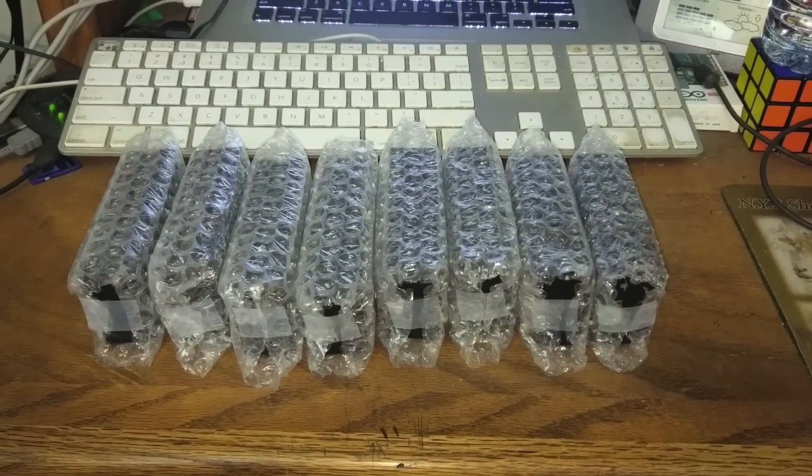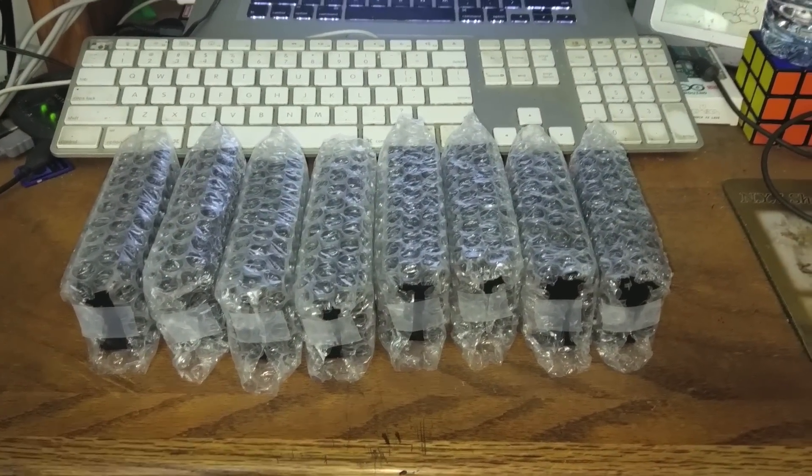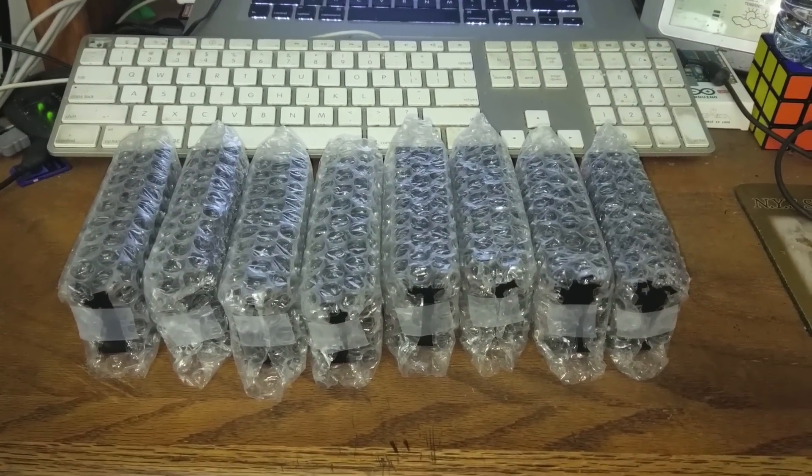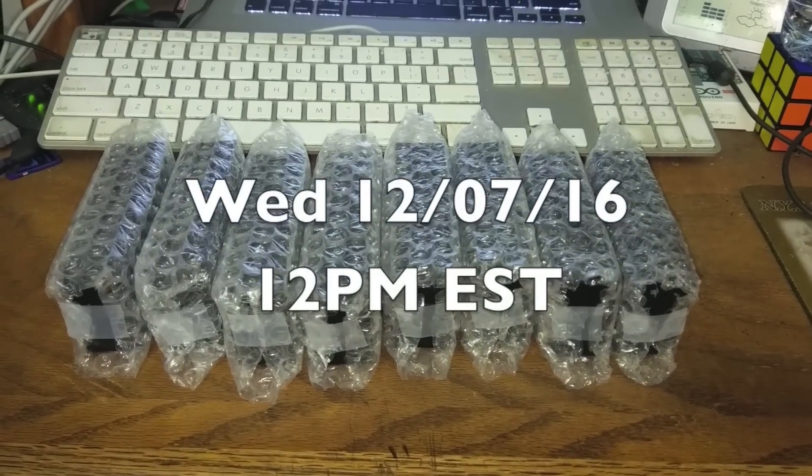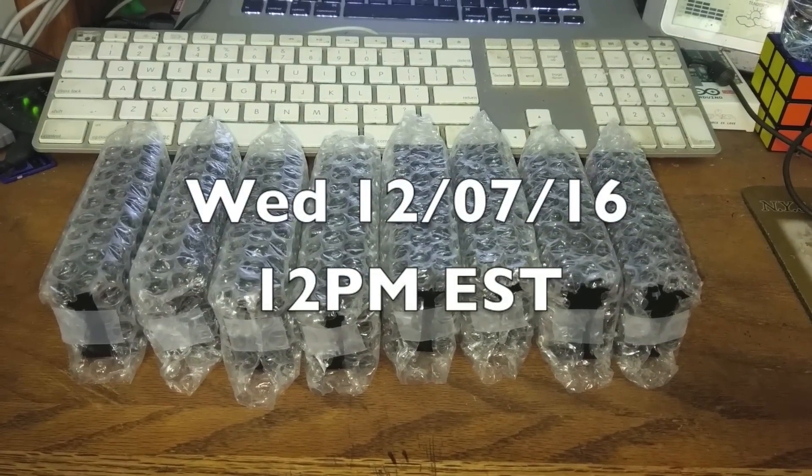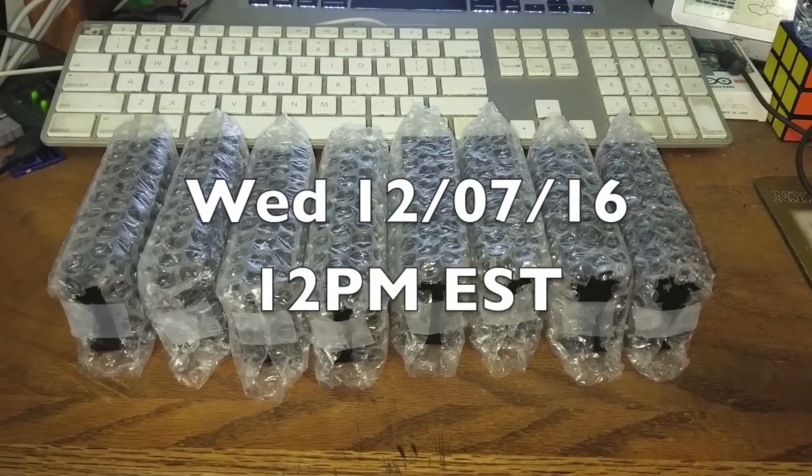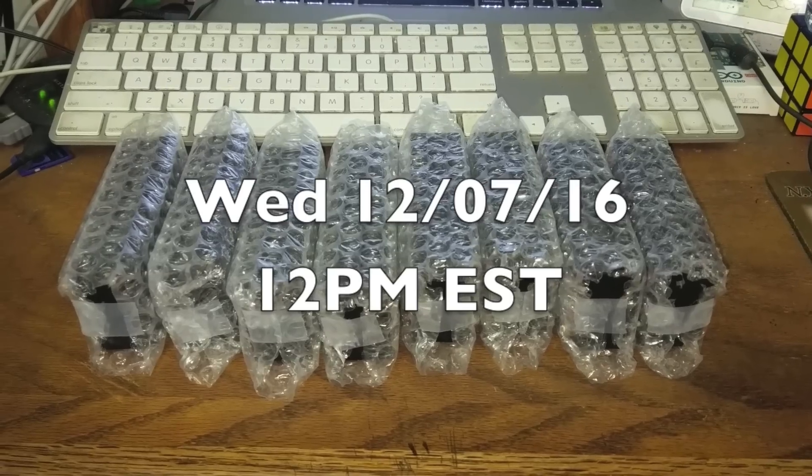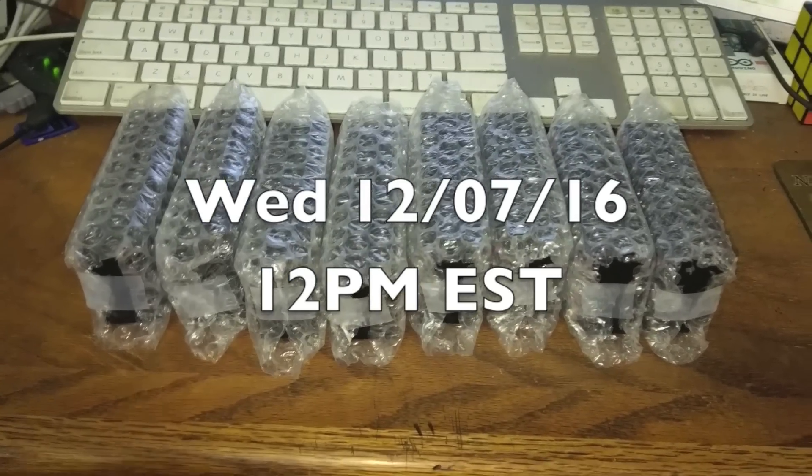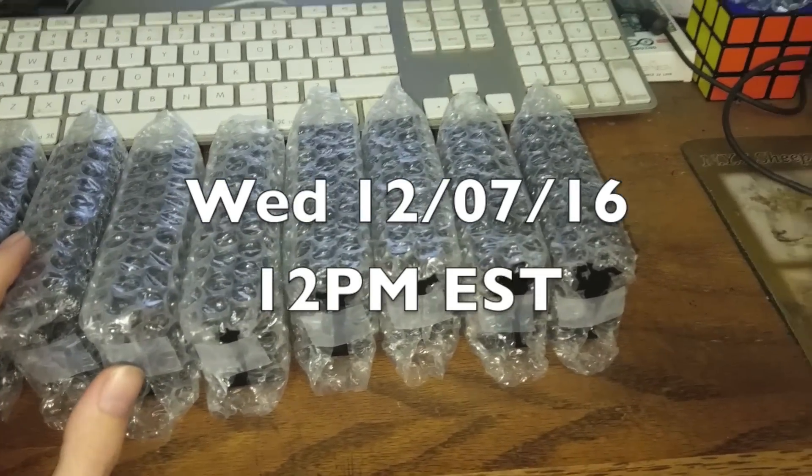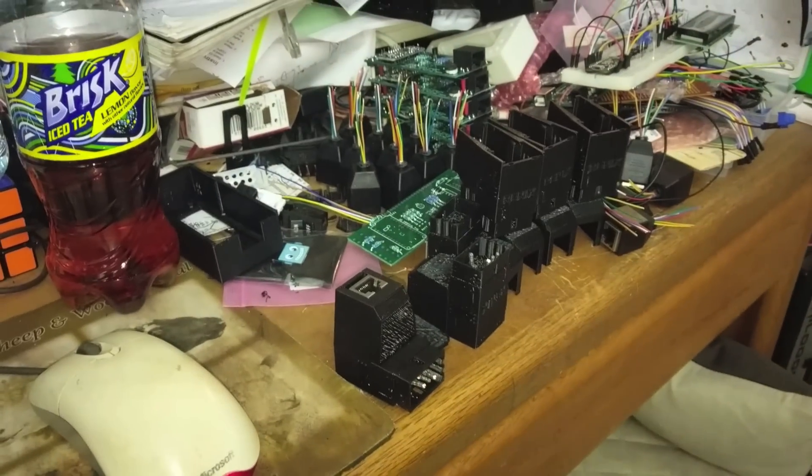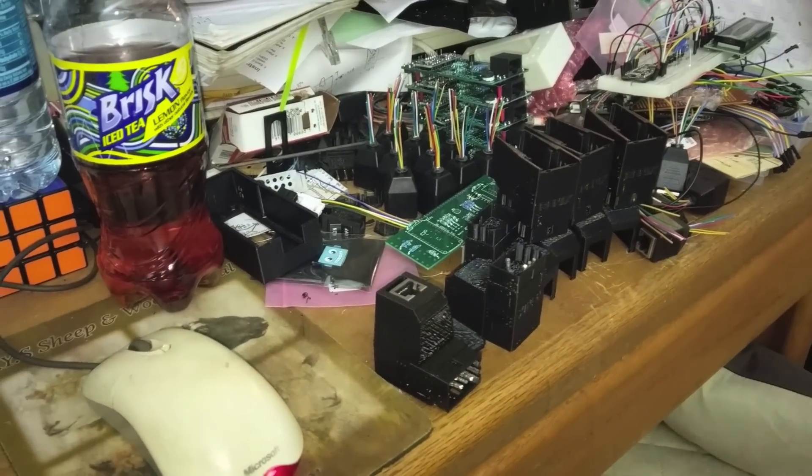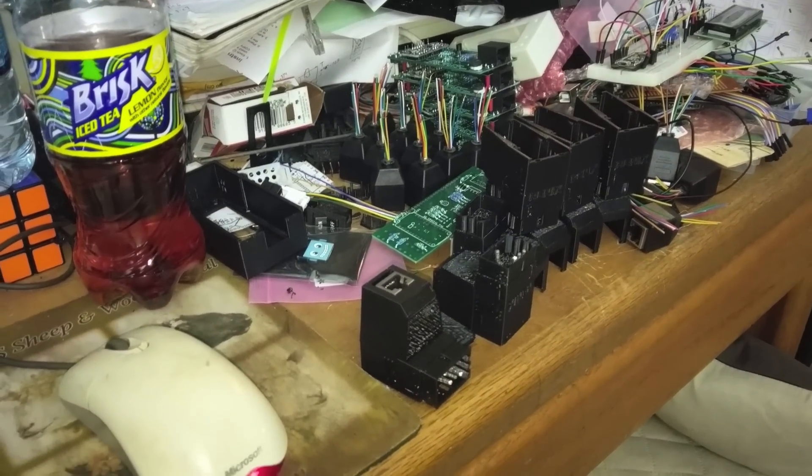Alright, it's about that time again. Time to send some more units out. So we've got another eight ready to go this Wednesday, December 7th at 12 p.m. Eastern Central Time. It's the same time as last time. So we've got eight kits ready to go, and I've been working pretty hard getting a lot more of them put together, but I've actually run out of parts.